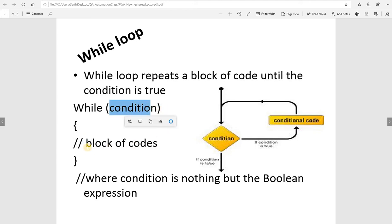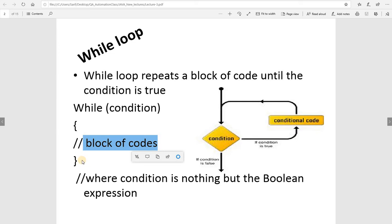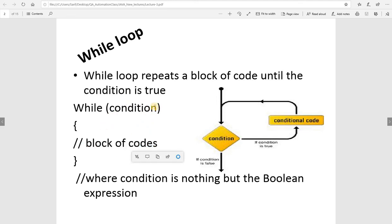When the condition is true, the compiler comes into the body, executes the code one time, then comes back to check the condition again. If the condition is still true, it gets inside and does the job again, repeating the line of code as long as the condition is true. If the condition is false, it will jump out of the loop.